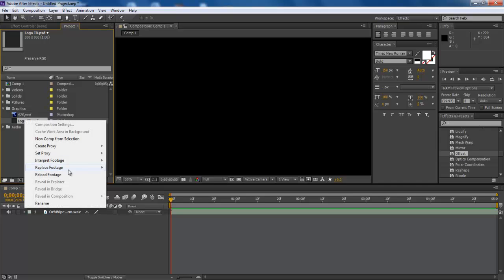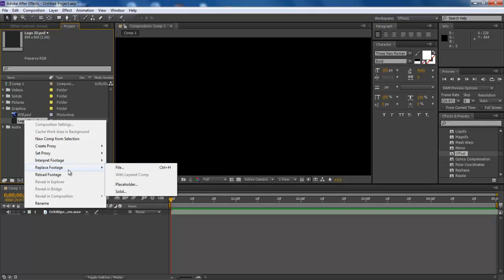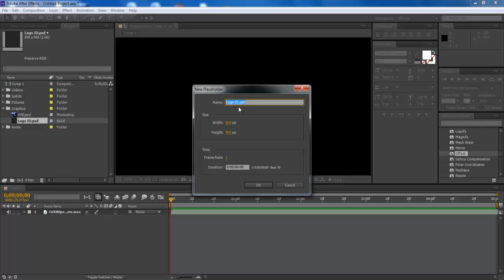Similarly, you can switch to the placeholder mode by applying the same steps as demonstrated. The placeholder acts as the empty space which can be filled with any footage.